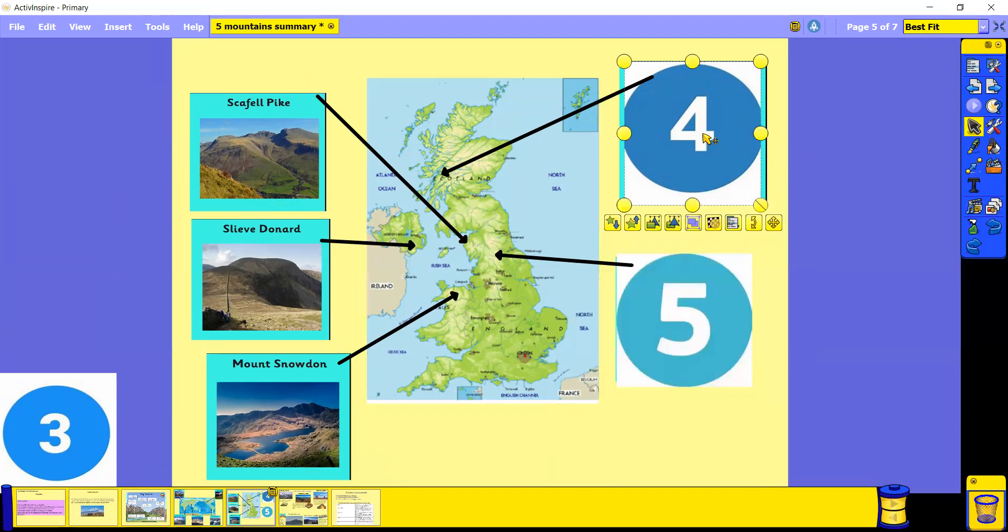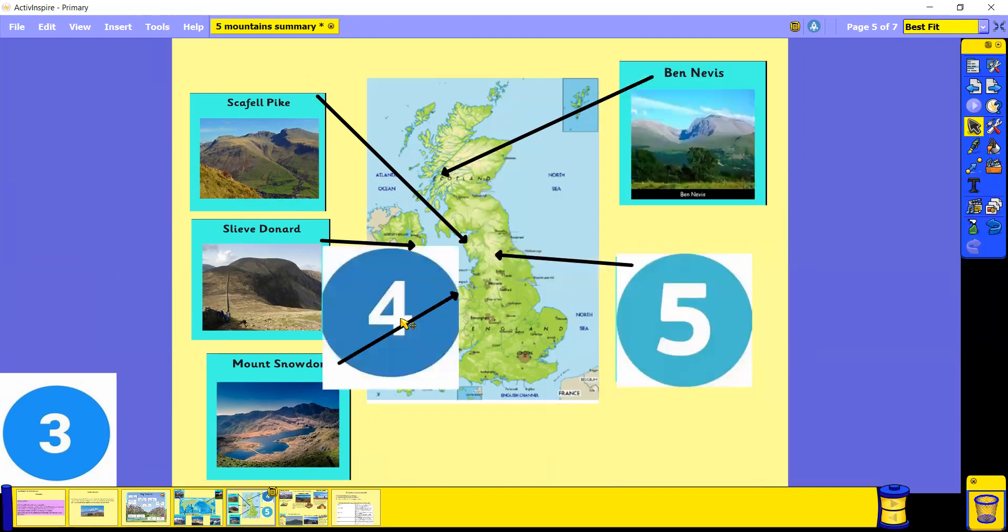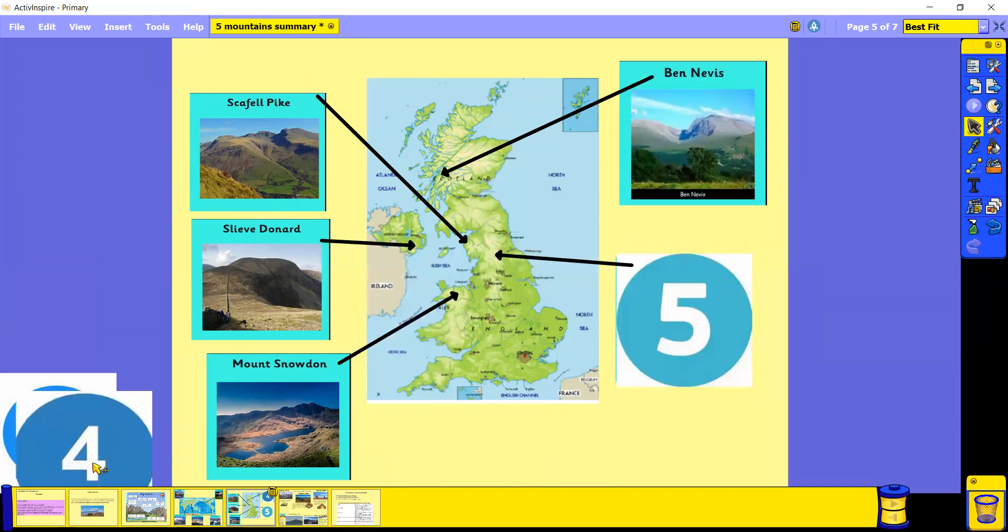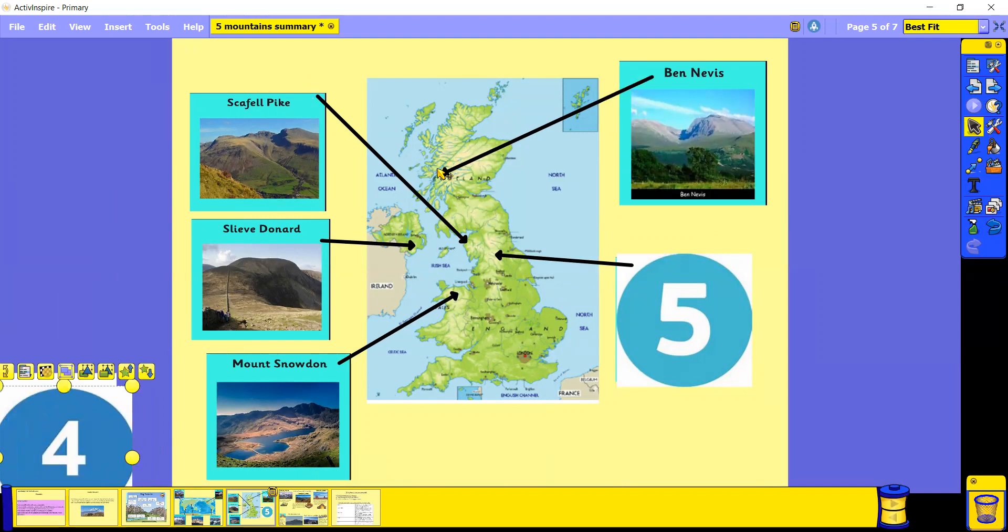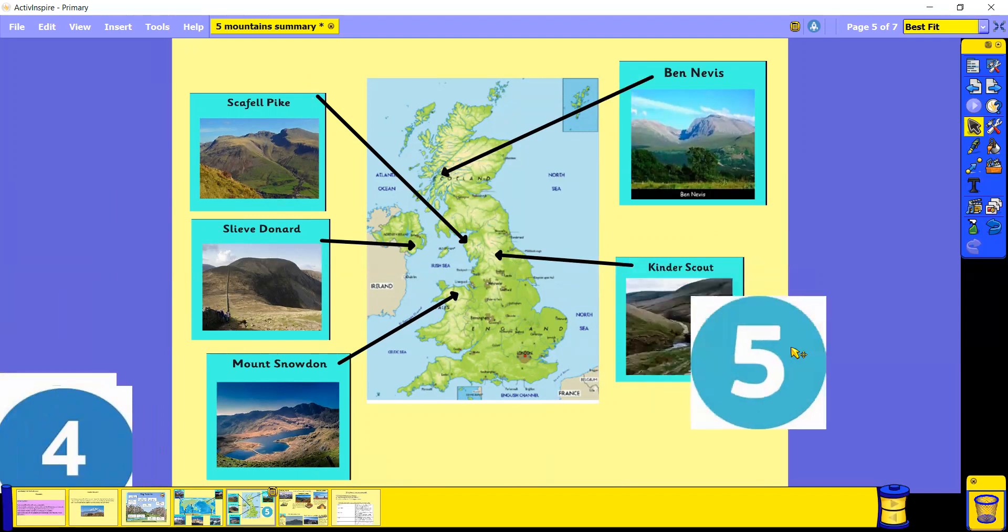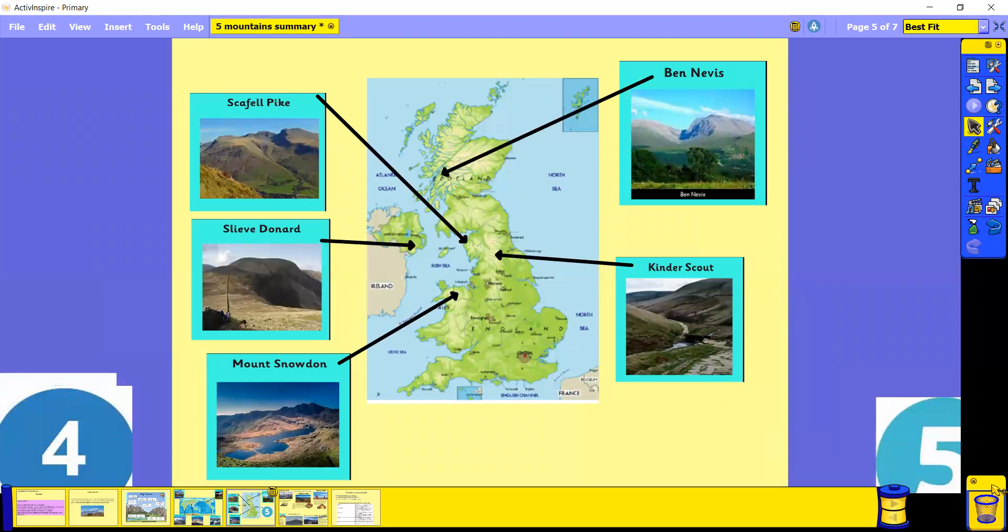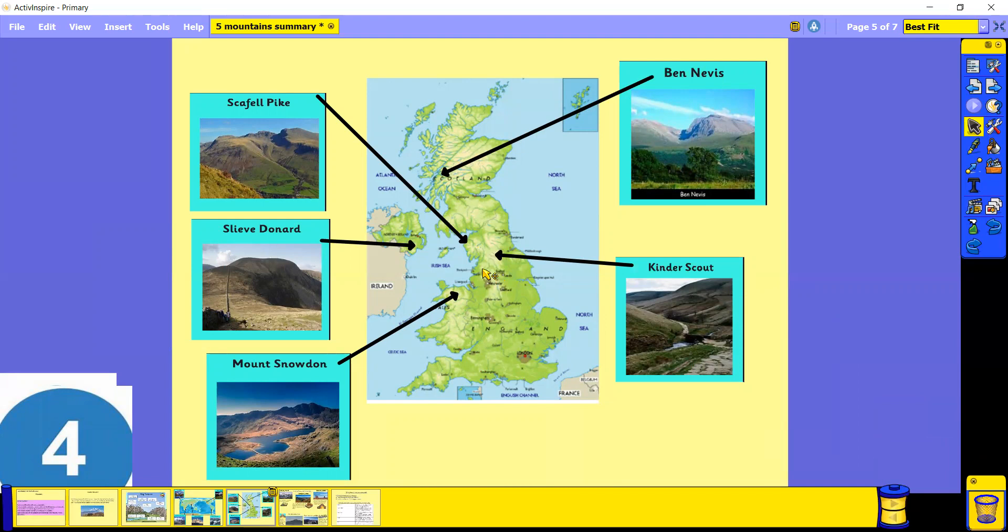In Scotland, which is actually the tallest mountain in England, is Ben Nevis. And then located in the Peak District, which is just about an hour away from Byron Wood, is Kinder Scout, just located in the Peak District around an hour away from us. So those are the five mountains in the UK that we have been looking at.